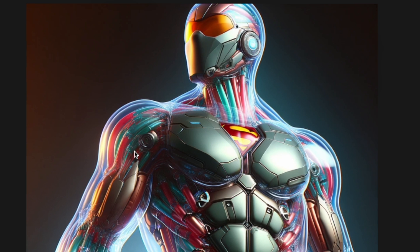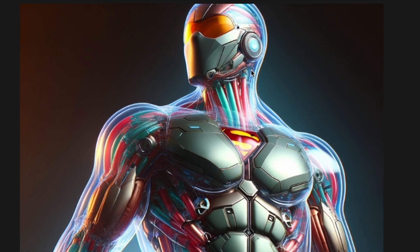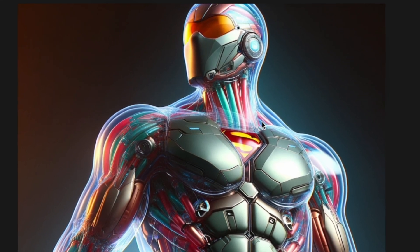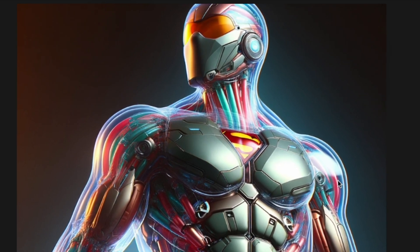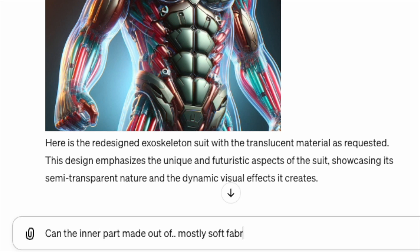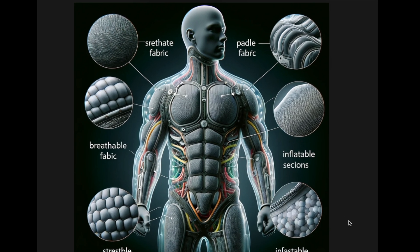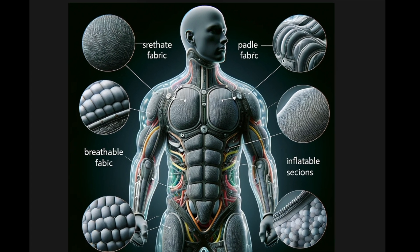This still looked like a balloon, which is possibly because the prompt specifically said 'inflatable.' So I asked again: 'Can the inner parts be made out of mostly soft fabrics?' Now I can see that it actually looks more related to the concept, which is using soft inflatable fabric.